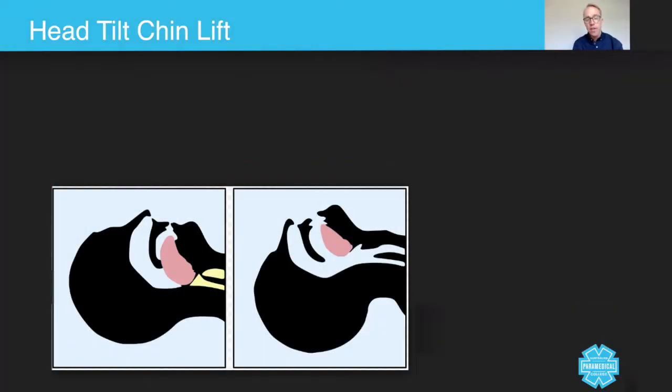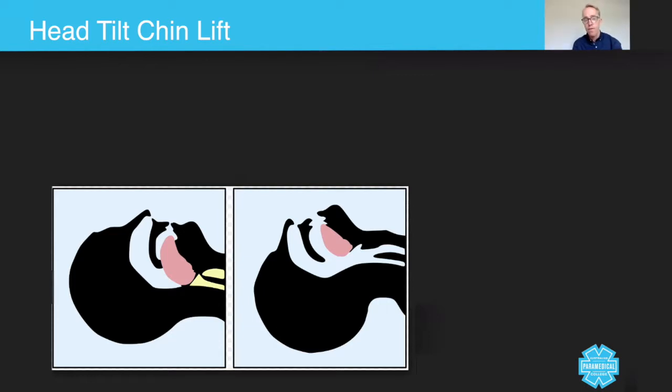You will have already read around airway management and how important it is. Those of you preparing for the workshops, it's certainly something you're going to practice when you get to the workshops.